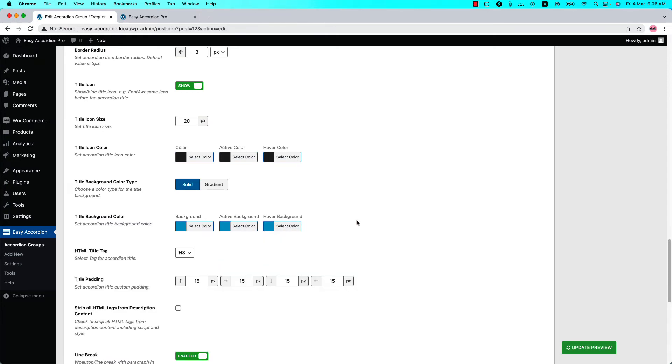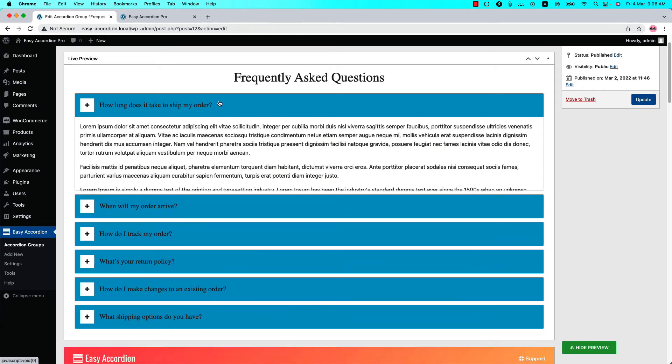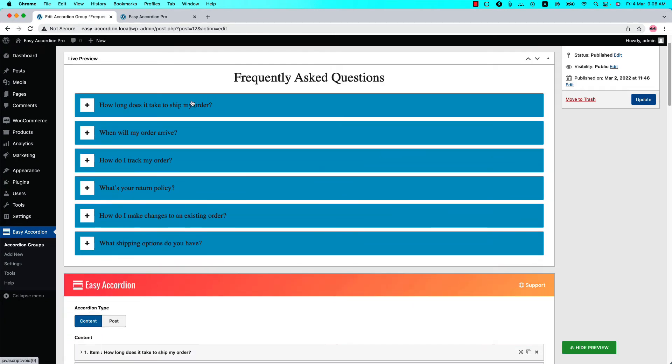Now if I update the preview, you can see it is almost the same as the demo you have seen.